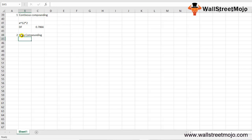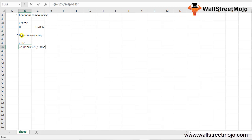For daily compounding, N = 365. The calculation is: DF = (1 + (12% / 365)) raised to the power of negative 365 times 2. This yields approximately 1.1773876 before the discount inversion, giving a discount factor result for daily compounding.